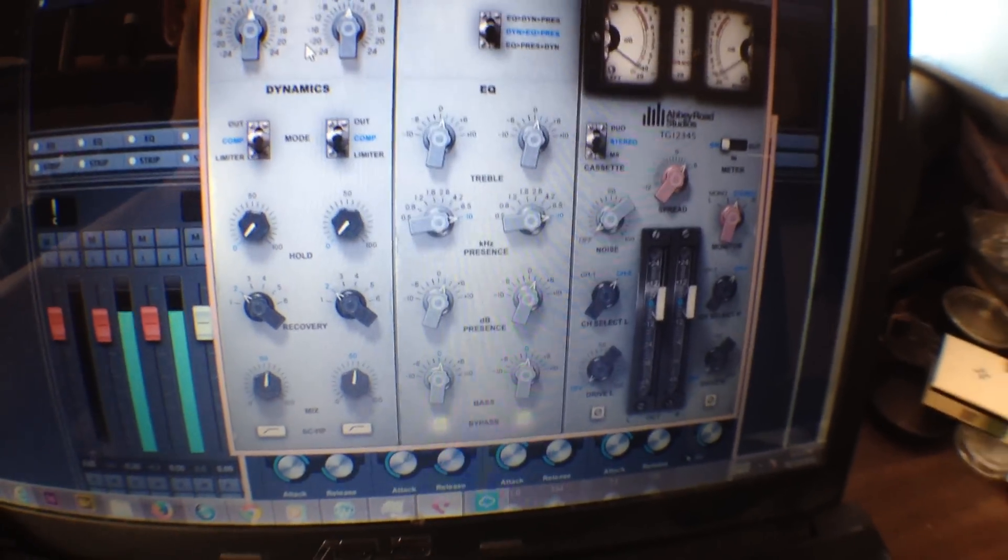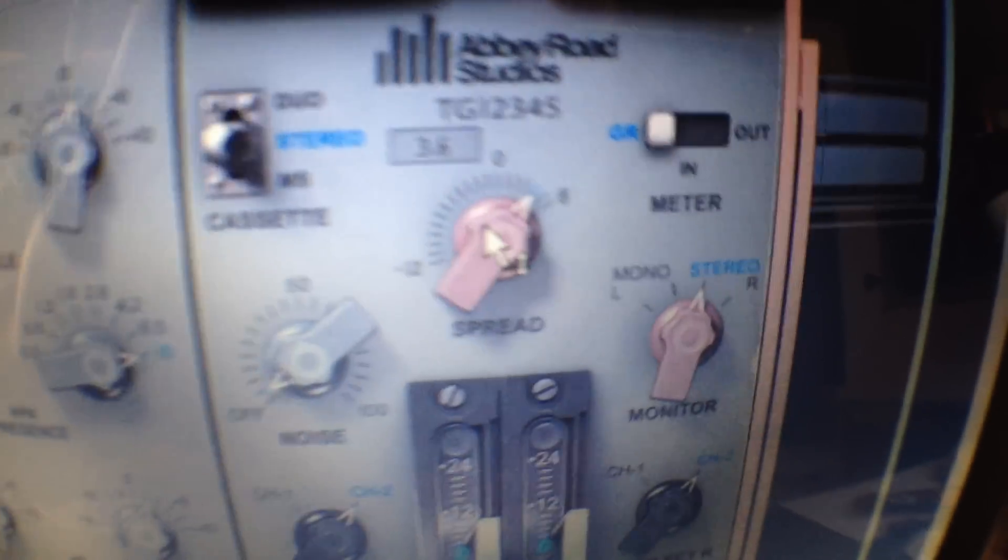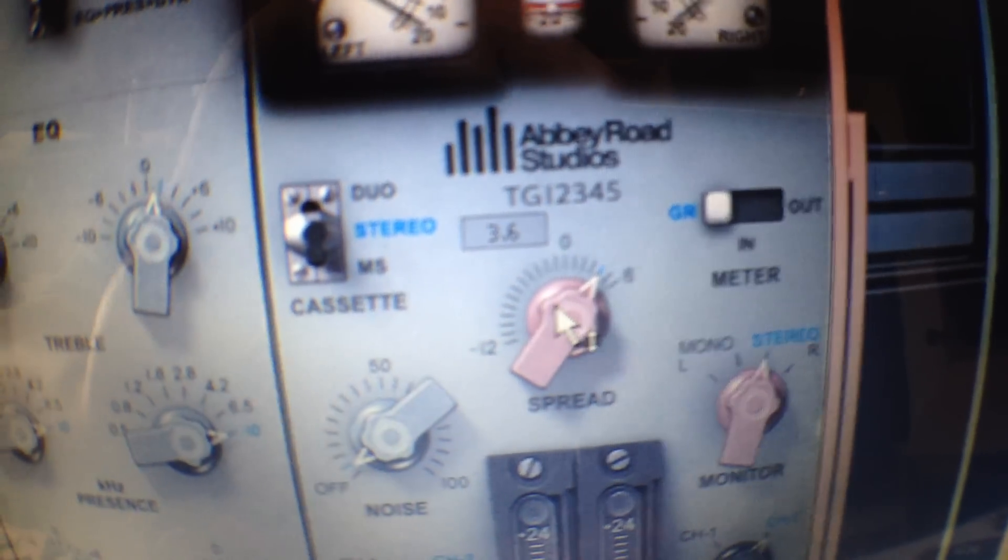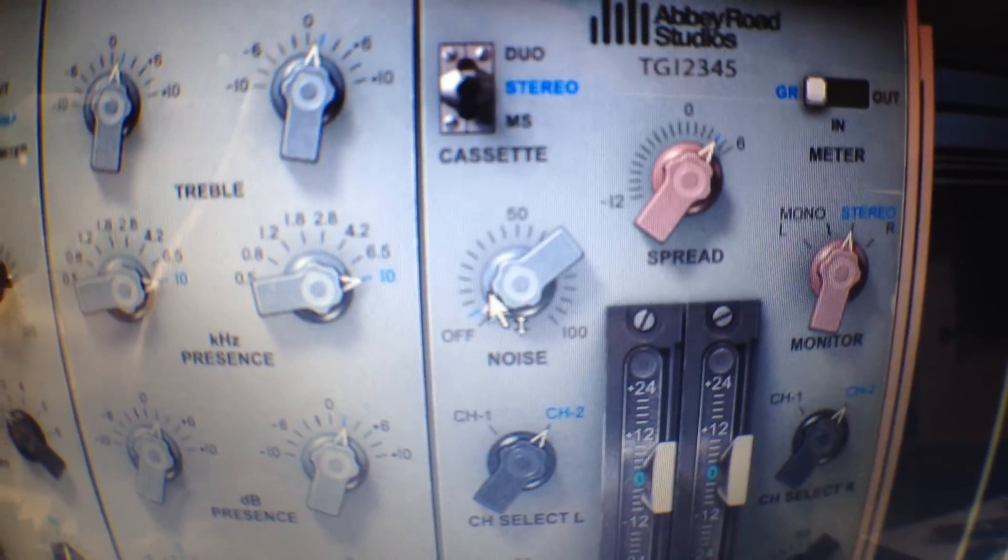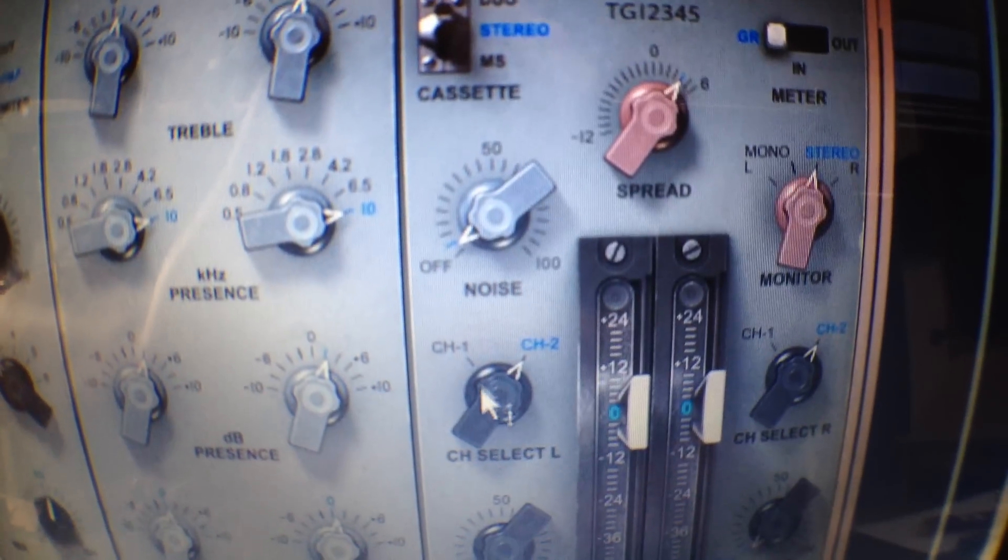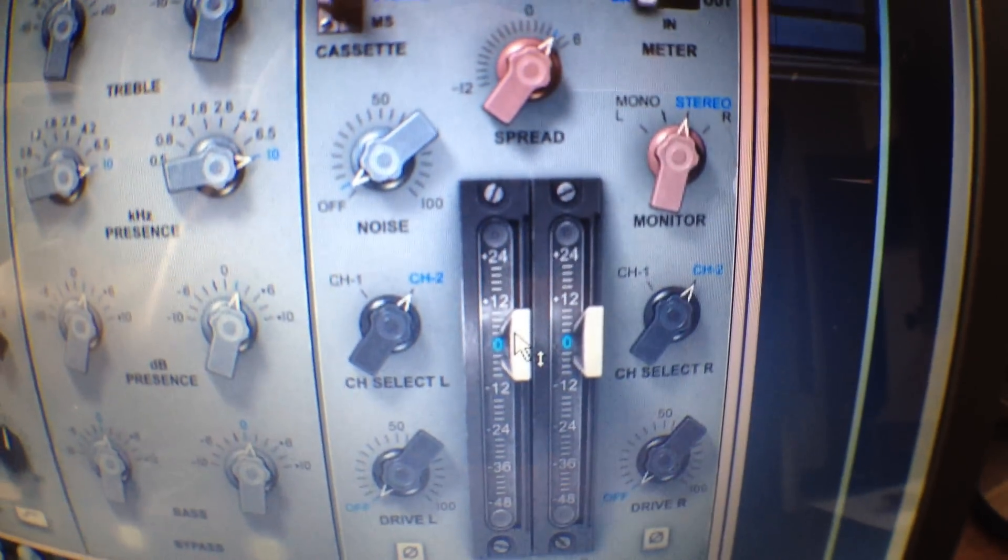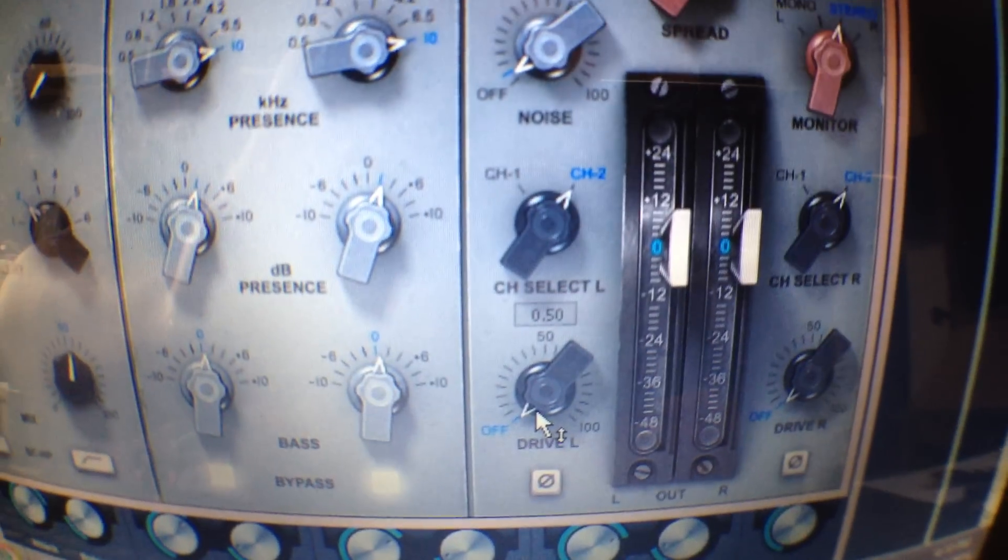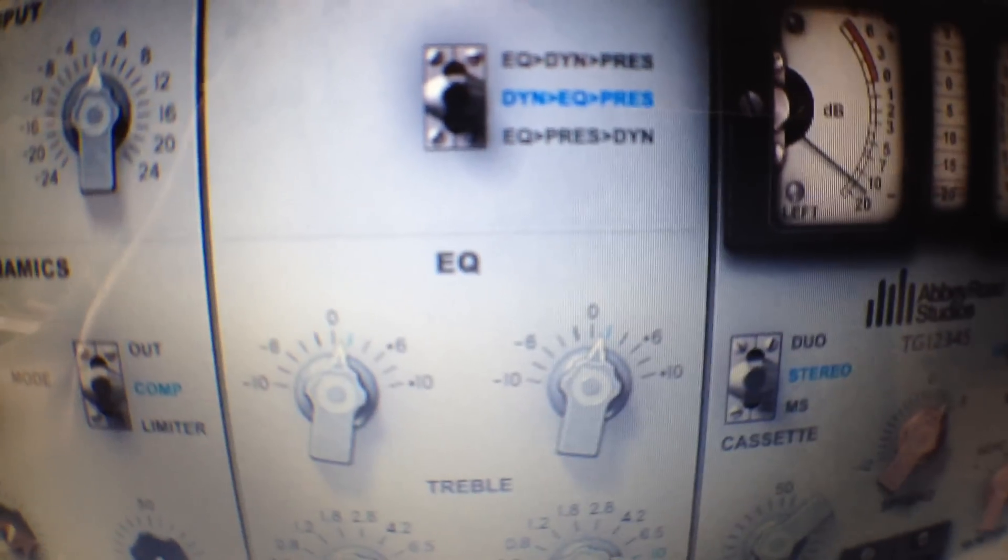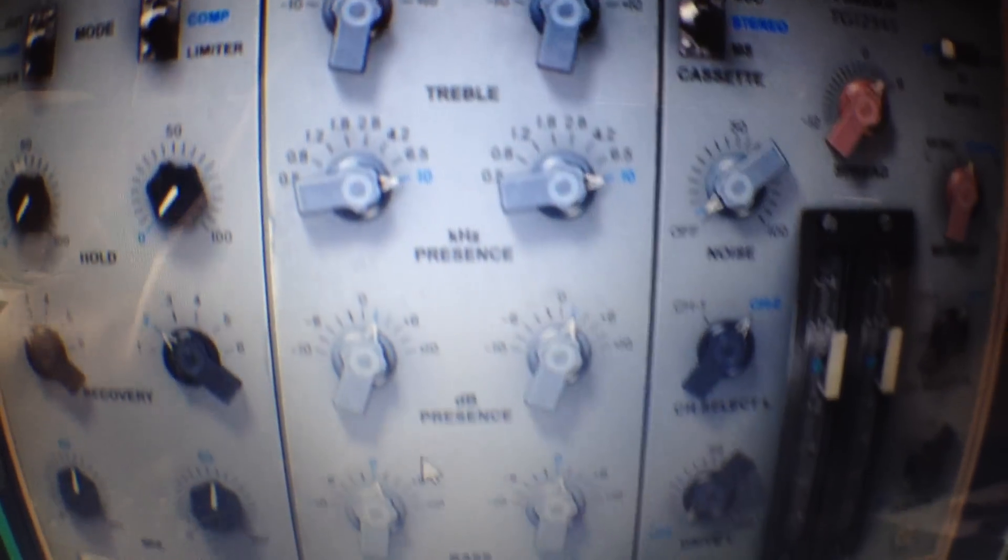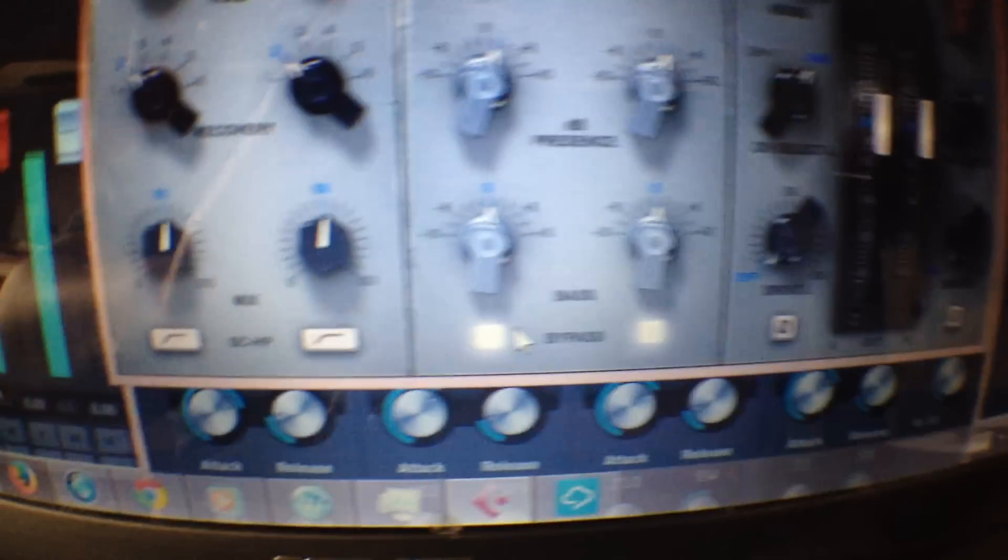I like it because it helps to simplify the mastering. We have stereo spread right there. We have the console noise channels 1 and 2. We have faders as well as the drive. And on the EQ strip we have the high end EQ. Treble, presence, and bass.